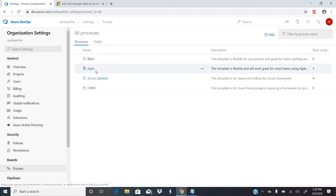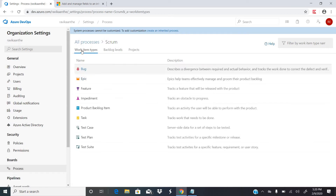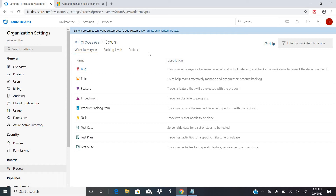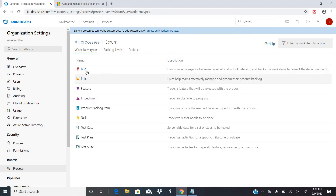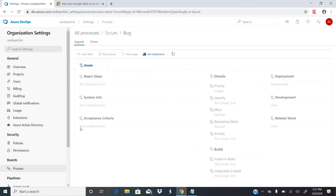These processes are the system-defined processes. Can you edit them? Let's see — if you want to add a new work item called Incident, for example, you cannot, because system processes cannot be customized. To add customization you need to create an inherited process. If I go to Bug, this is the layout — these are the fields that have been set up.